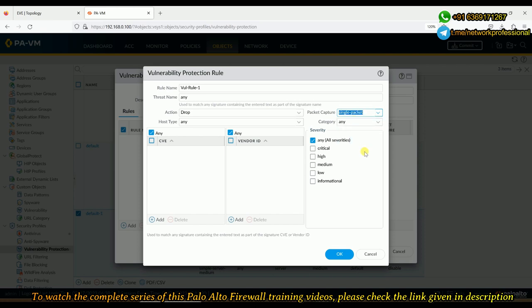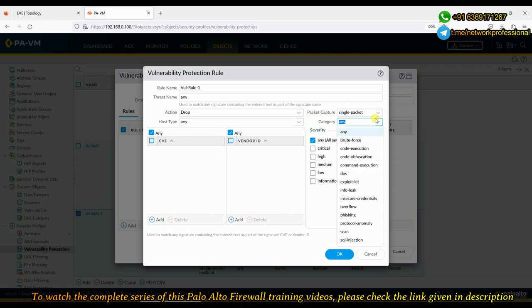For the category, there are multiple options: brute force, code execution, DoS, information leak, security credential, and scan. Importantly, scanning is also considered a vulnerability — if any source scans a destination through Palo Alto, that scanning traffic is treated as vulnerable traffic. We'll use this for our test. Setting category to 'any' and severity to 'any'.